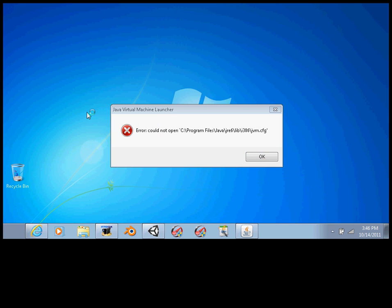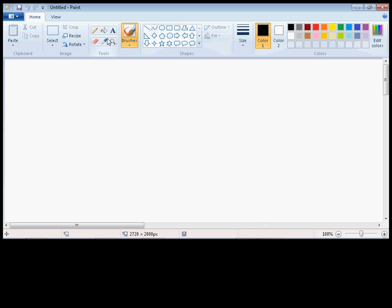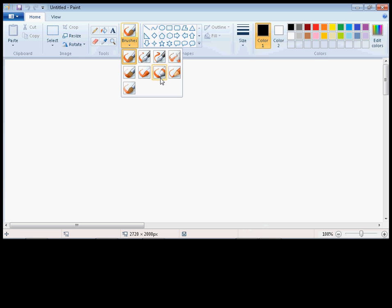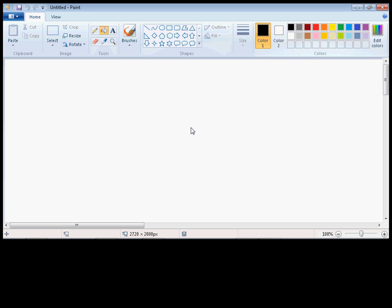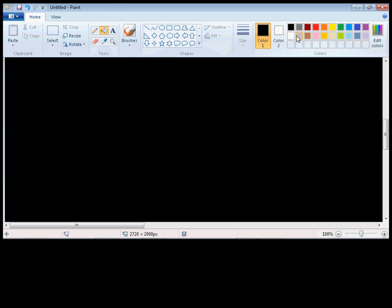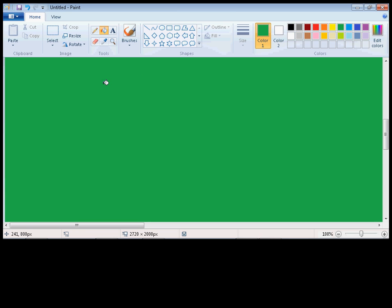In Unity, go to Assets > Import New Asset, find your image you want, and Unity 3D will import it. It doesn't take long to import — it's right there. It will show up in your Project panel. Then you just drag it onto the cube or something, and there you go.